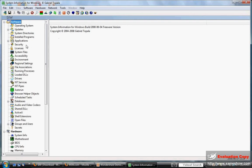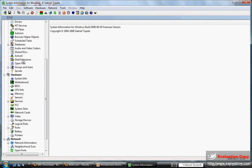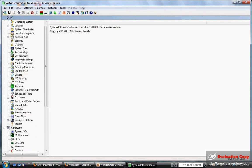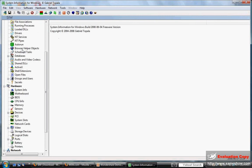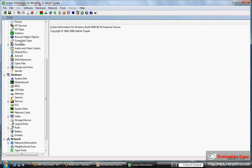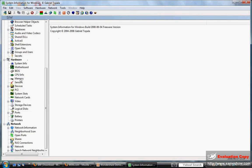As we can see, there are maybe 30 different things down the left side that you can look at. But for this purpose, we want to scroll down, and under Hardware, you're going to see Memory. Click on Memory, and you can see all the information about the memory — the maximum capacity, slots, etc.